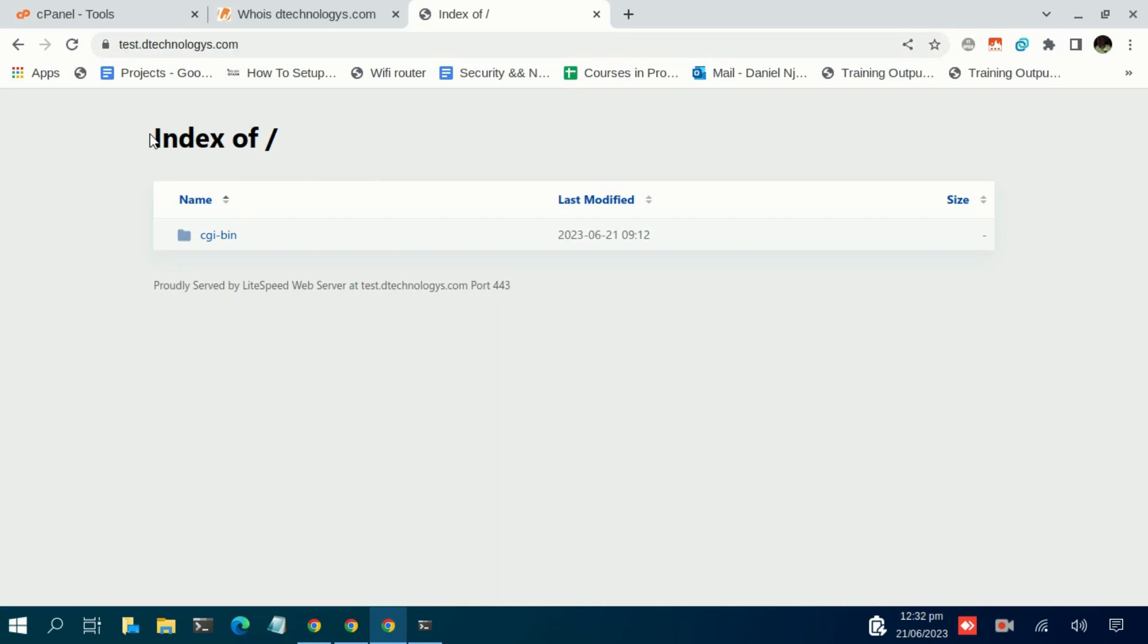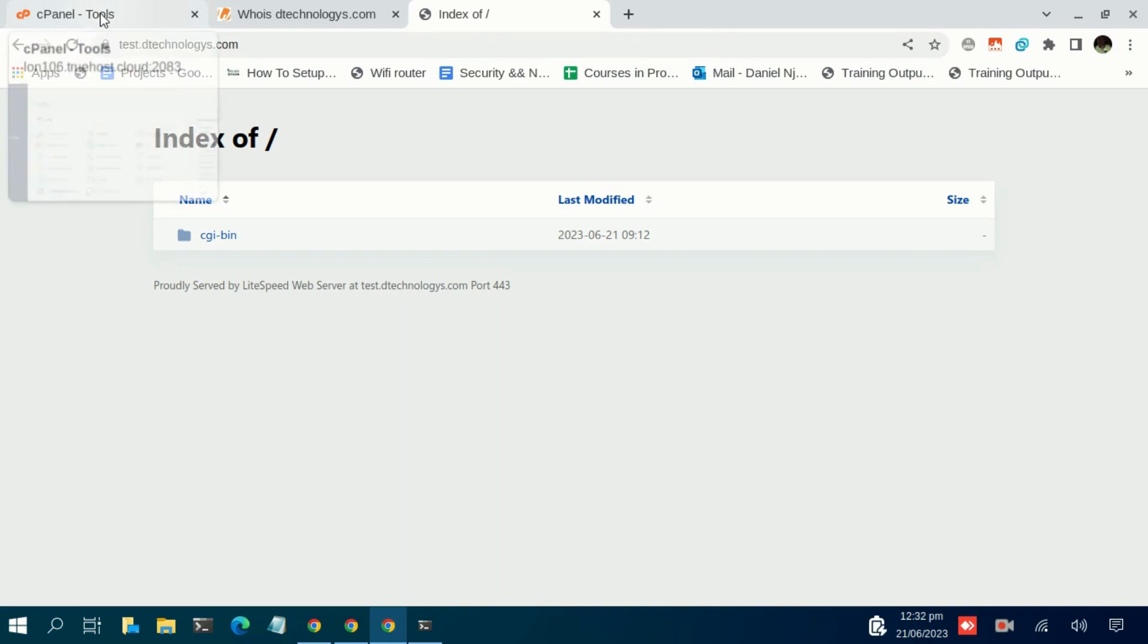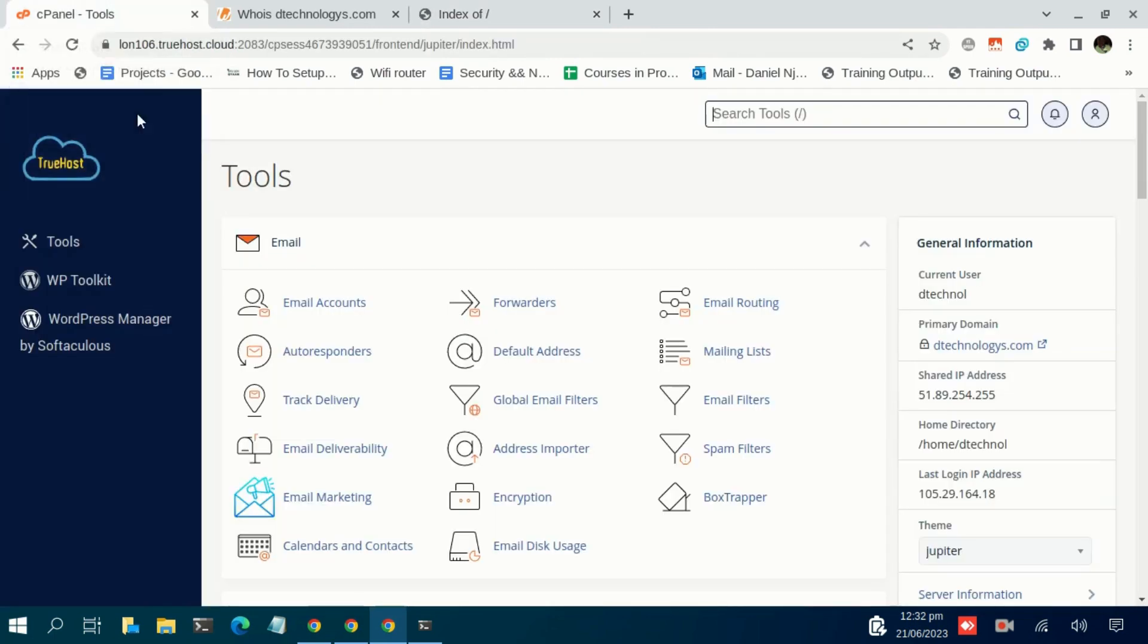Basically this guide will just cover how to upload a static website. In other guides we will focus and see how best we can also cover how to upload a dynamic website - that is a WordPress website, a PHP website that has a database, a Django website, etc. So just what we need to do at the moment is to access the cPanel.